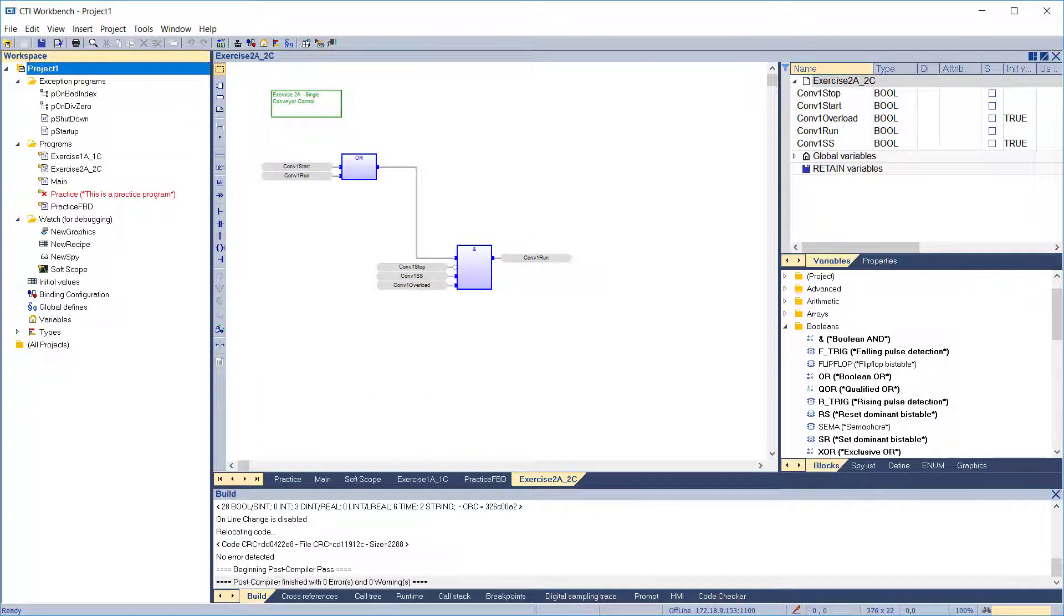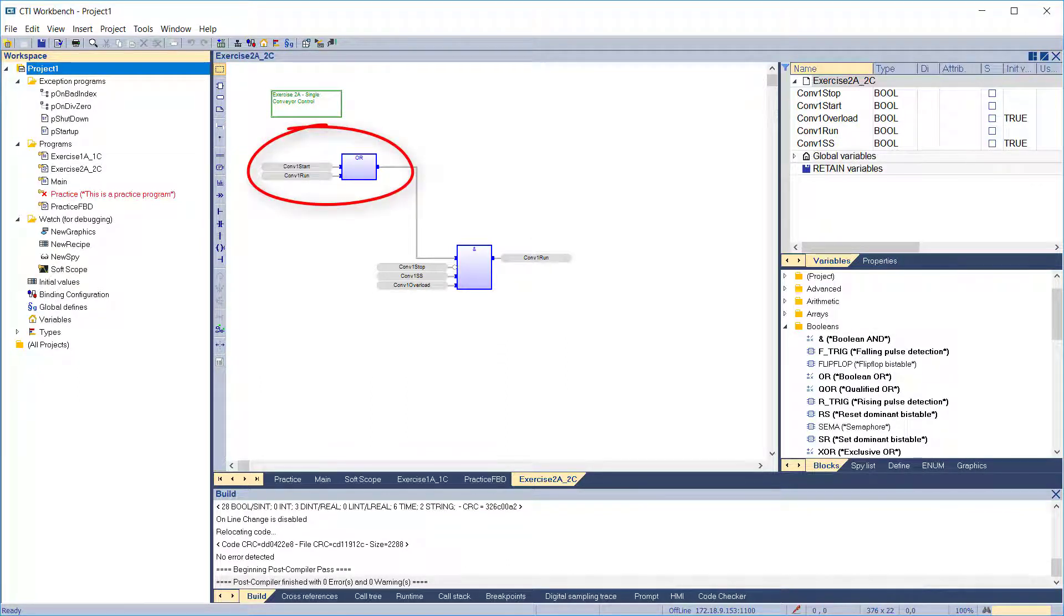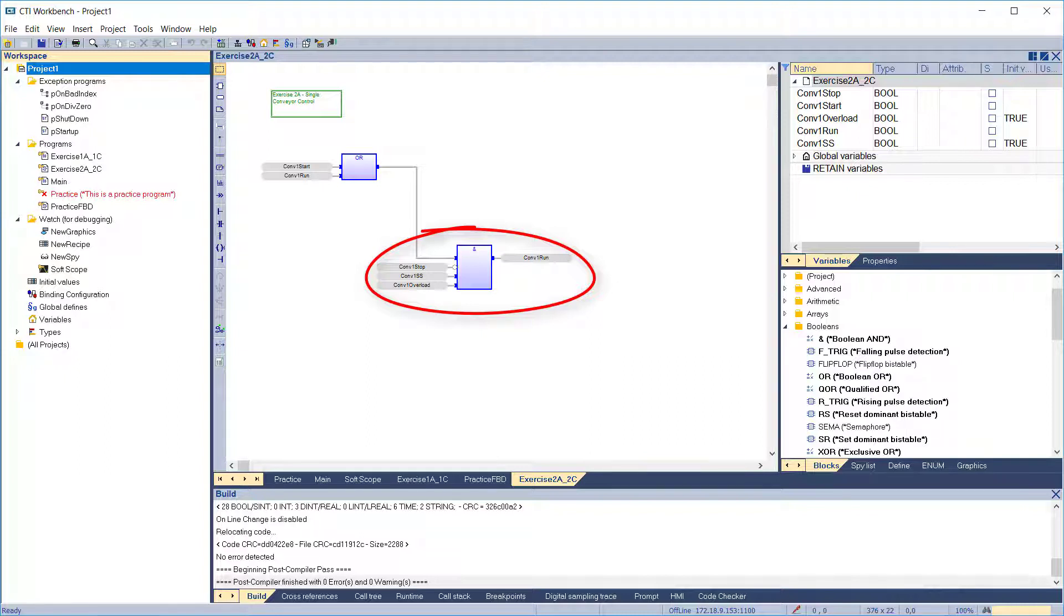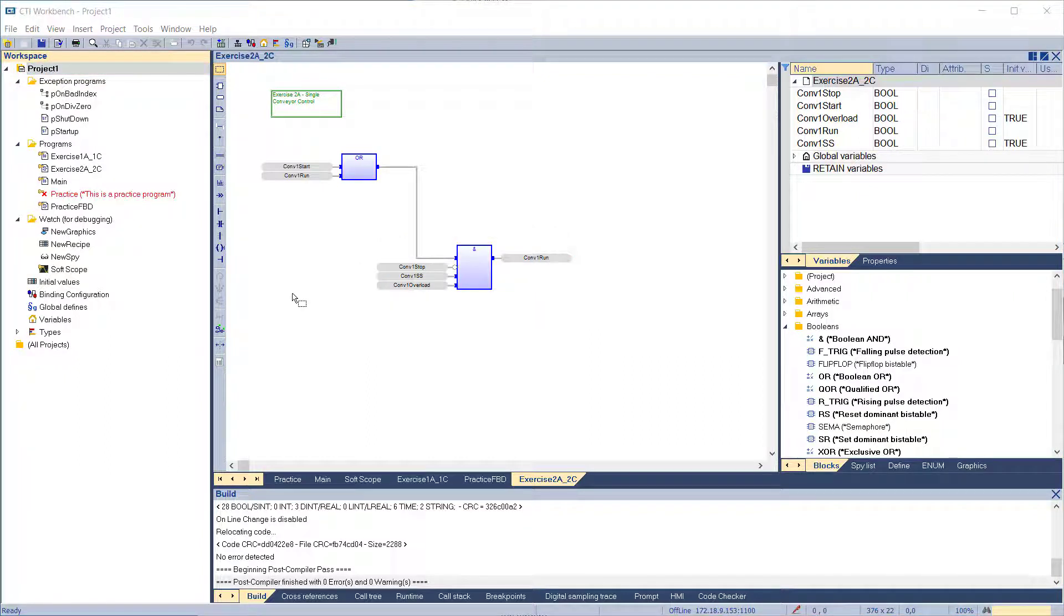That completes our program. The first function block starts and latches the conveyor on. The second function block keeps it running as long as the stop is off and the overload and safety stop are on. Let's test our program and see how it works.